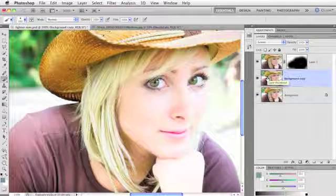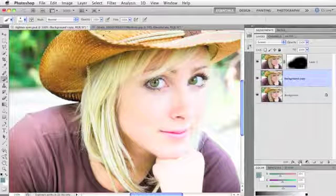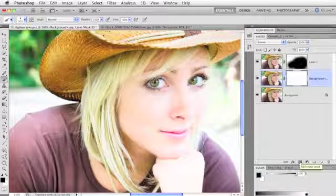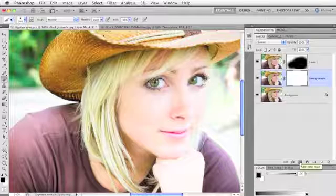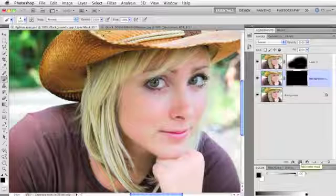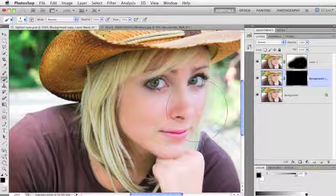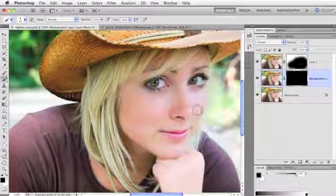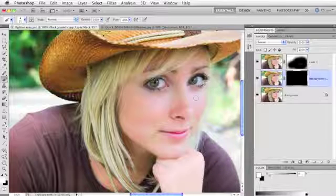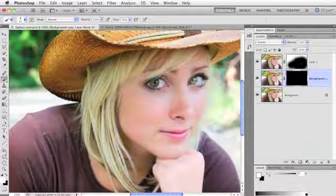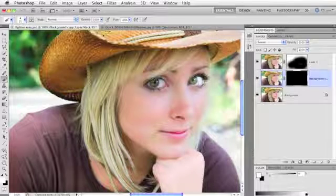The whole image gets way too light. So again, you'd have to add a layer mask by clicking the circle-within-a-square icon at the bottom of the Layers panel. This time we want to hide more than we want to reveal, so press Option-Delete on a Mac or Alt-Backspace on a PC to fill the mask with black, effectively hiding the lightening. Then to reveal the lightening only on her eyes, press the left bracket key to go down in brush size, press X to flip-flop color chips so white is your foreground color, and paint the iris and whites of her eyes.